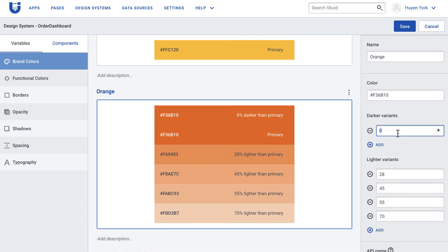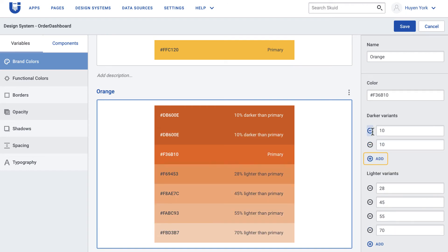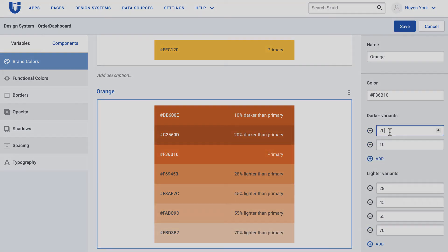In Squid, you can add a color and darker or lighter variants for that color to build a consistent color scheme.